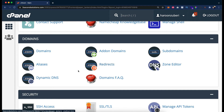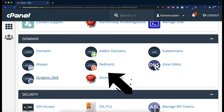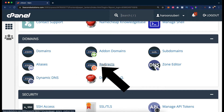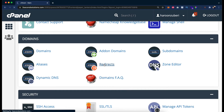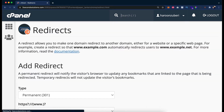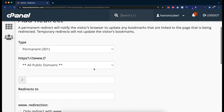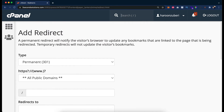As you can see I am in my cPanel. You can see we have a domain section. If you go to Redirects, you will find all these options here. There is an option to add a redirect.